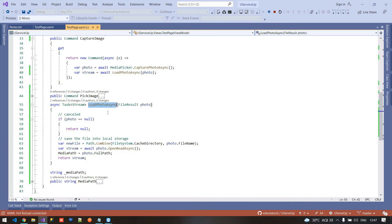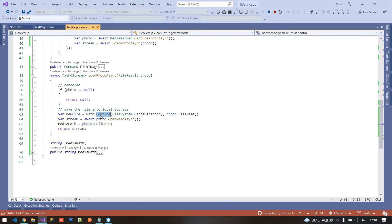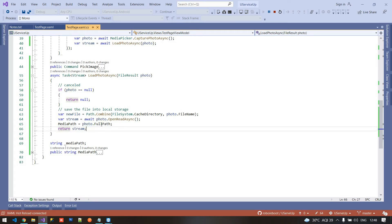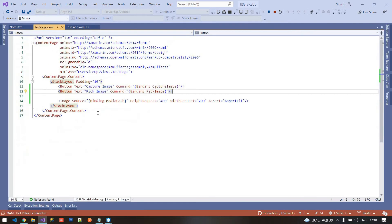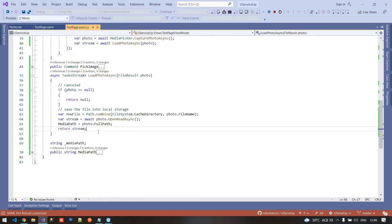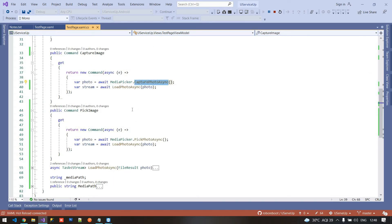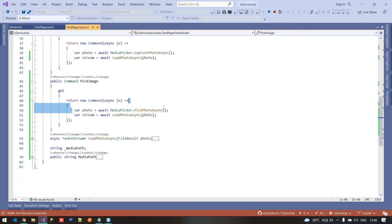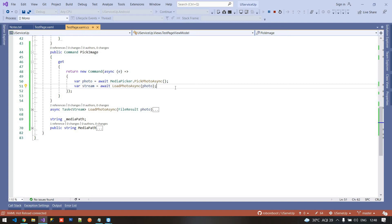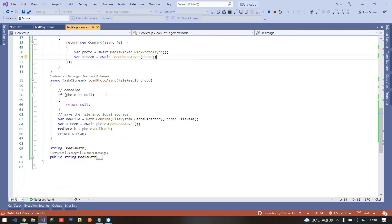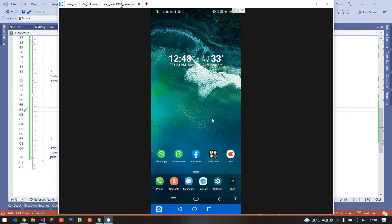LoadPhotoAsync takes the file result photo, we combine the path, get the stream, and from the photo file result we get the full path where the image is saved to our directory. This path is bound to the media path property so the image will be visible. The same approach applies to pick image — instead of CapturePhotoAsync, we use PickPhotoAsync. You can get this code from the Xamarin Essentials documentation on the Microsoft site. It's basic and pretty simple.